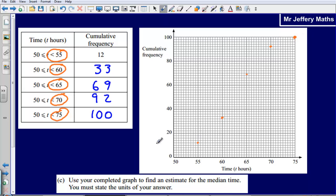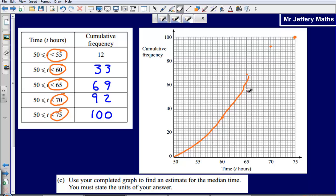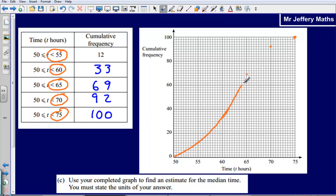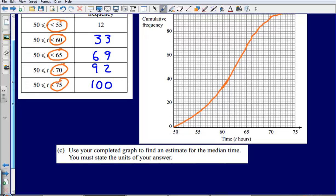Once we've done that, we simply connect our points with a curve. Try to be a little bit more accurate — connect it with a curve as accurately as you can. And so now we've drawn our cumulative frequency curve.